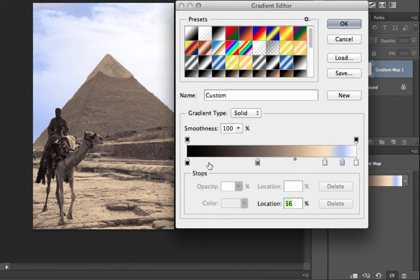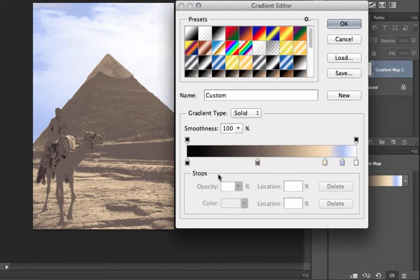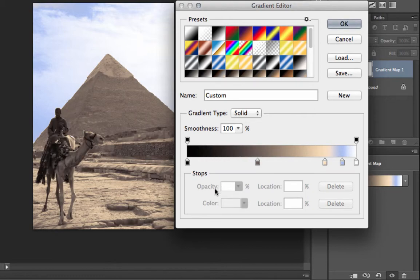If there's a stop that you're not particularly fond of, say for instance this one here, you just simply click and drag away and it removes that particular stop.